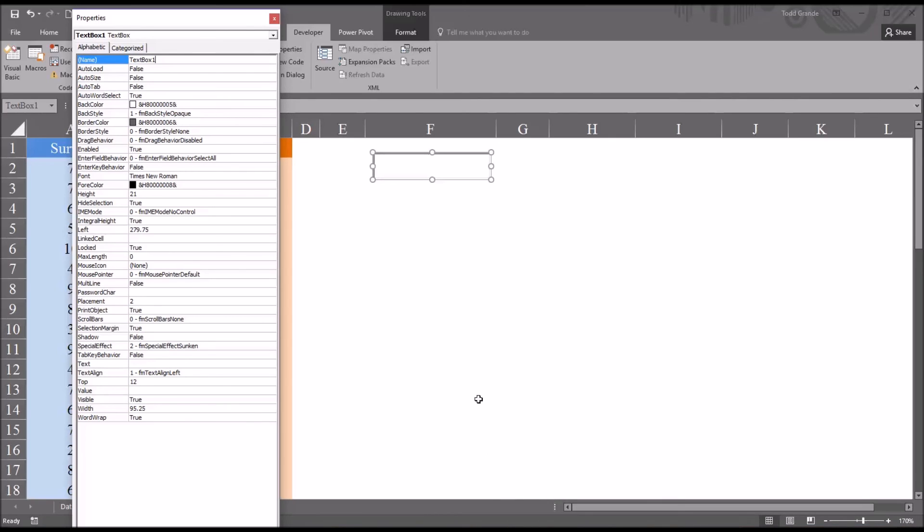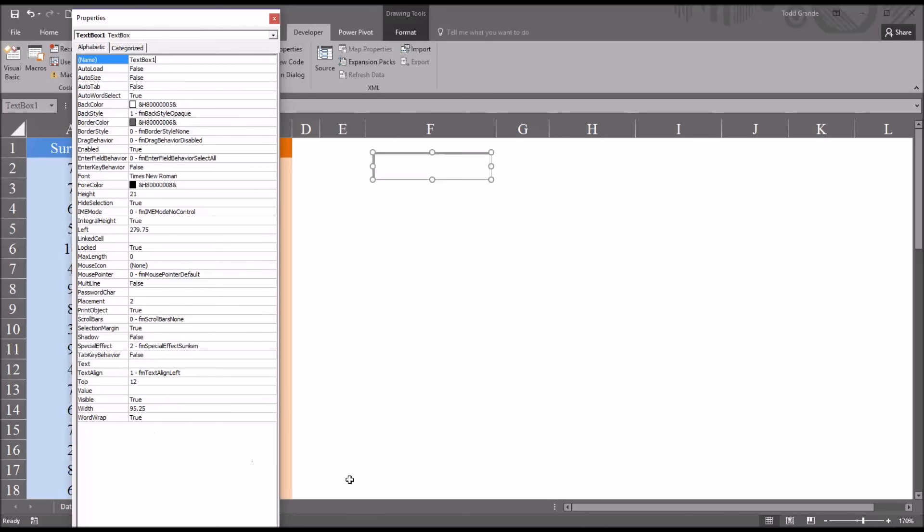From this properties dialog, we can also modify a number of other properties for this text box. Some of the more popular properties to edit would be the back color, border color, the font for color, the height and width, link cell, multiline, and the word wrap.